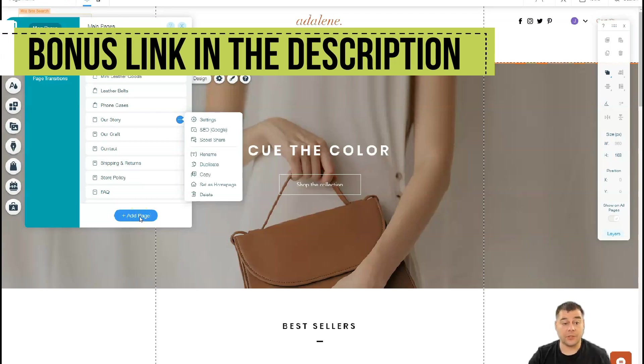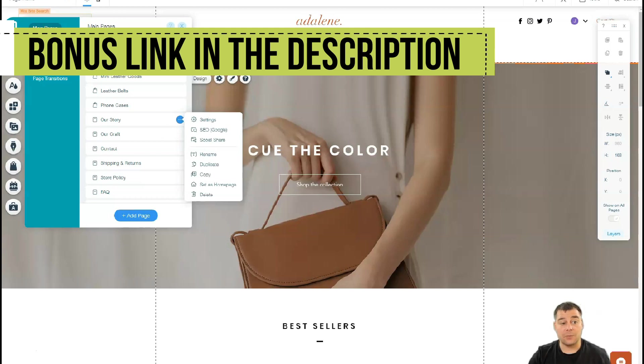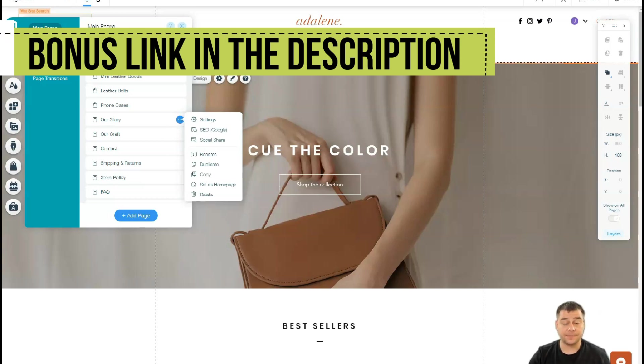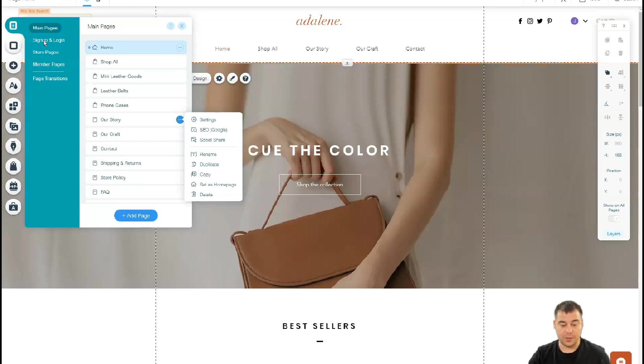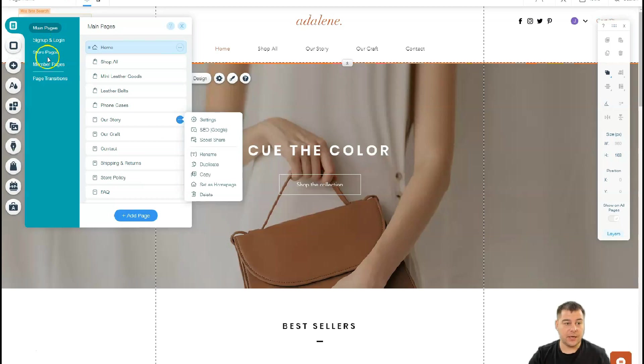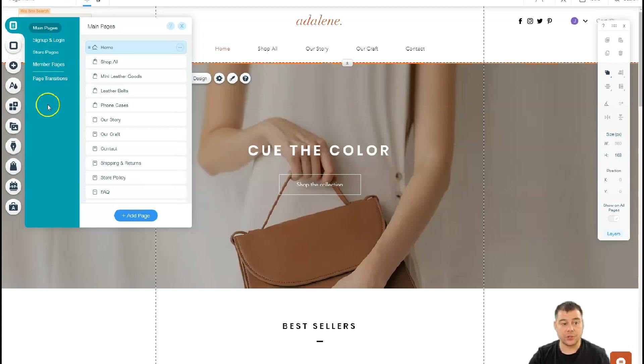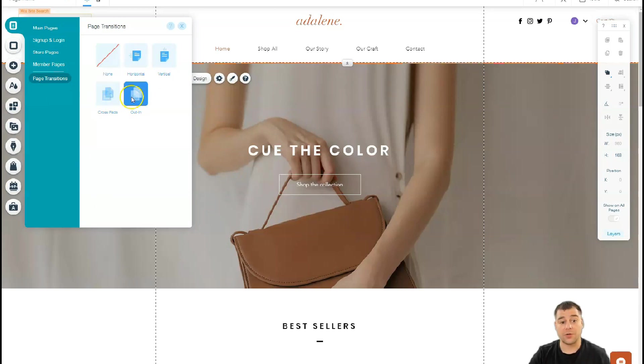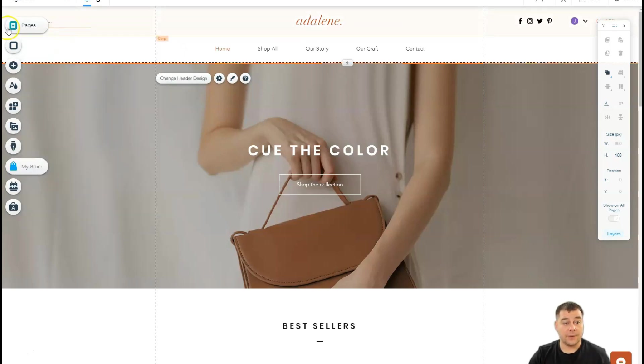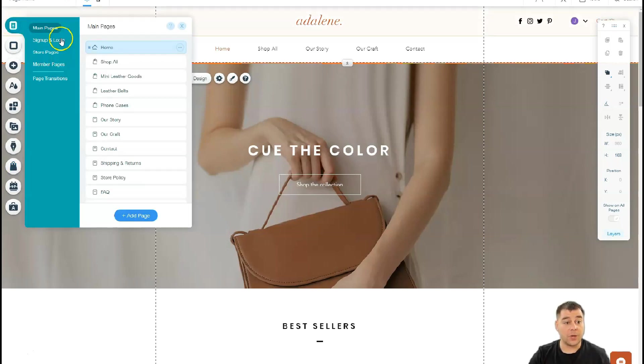You have a lot of products, sign-up and login bar—you can also build it up here to make your clients get online to your site. Store pages, member pages, and page transitions are important. You can choose like horizontal switch, vertical, crossfader, in-out.